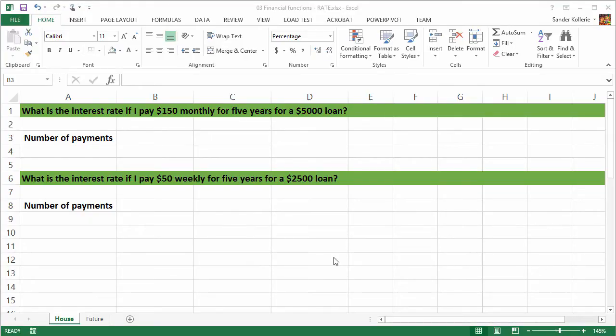I think that one of the hardest things to do is to calculate a rate, an interest rate based on some numbers. So let's take a look at the first example. What is the interest rate if I pay $150 monthly for five years for a $5,000 loan? This is all the information we're going to get and now we need to calculate the interest rate.